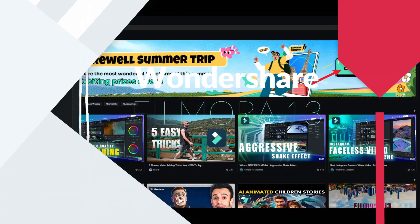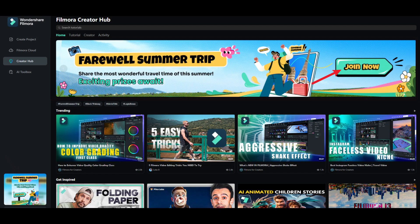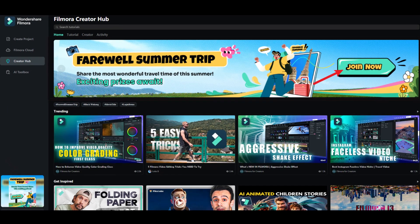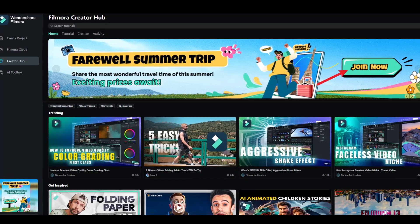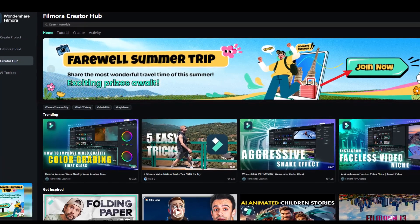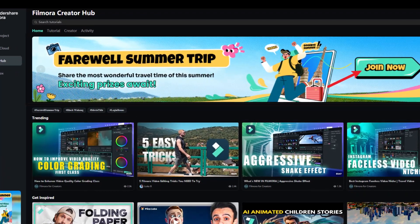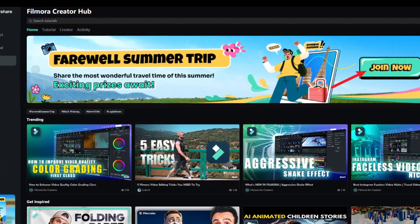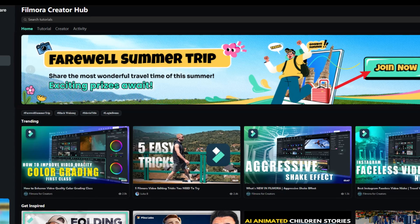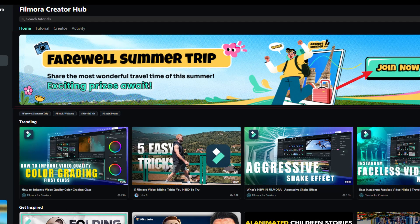For your information, there is a new activity going on in the Filmora Creator Hub. Share your most wonderful travel memories this summer and win exciting prizes.